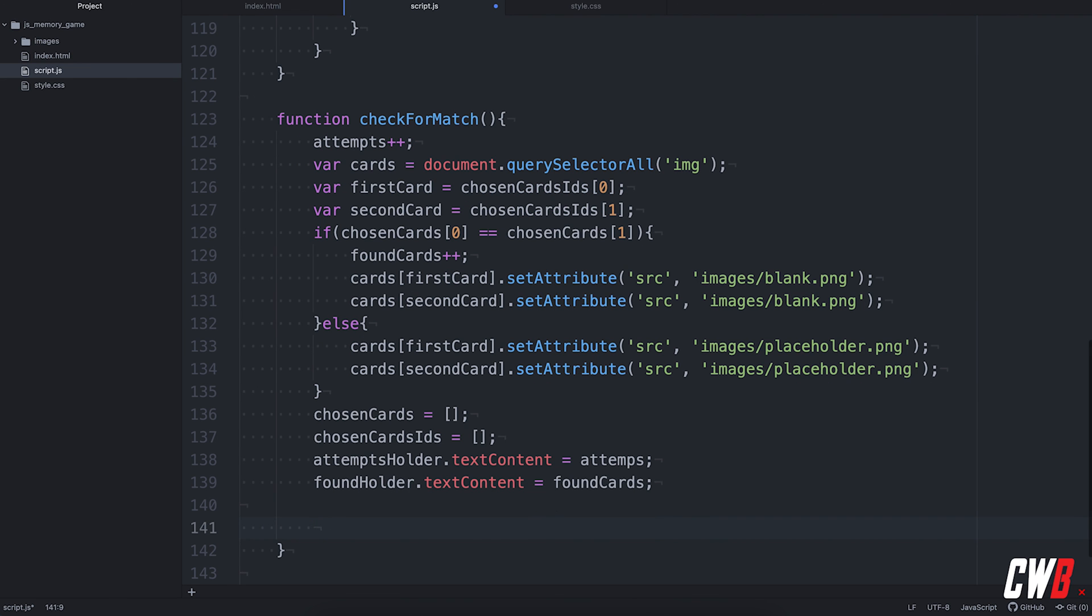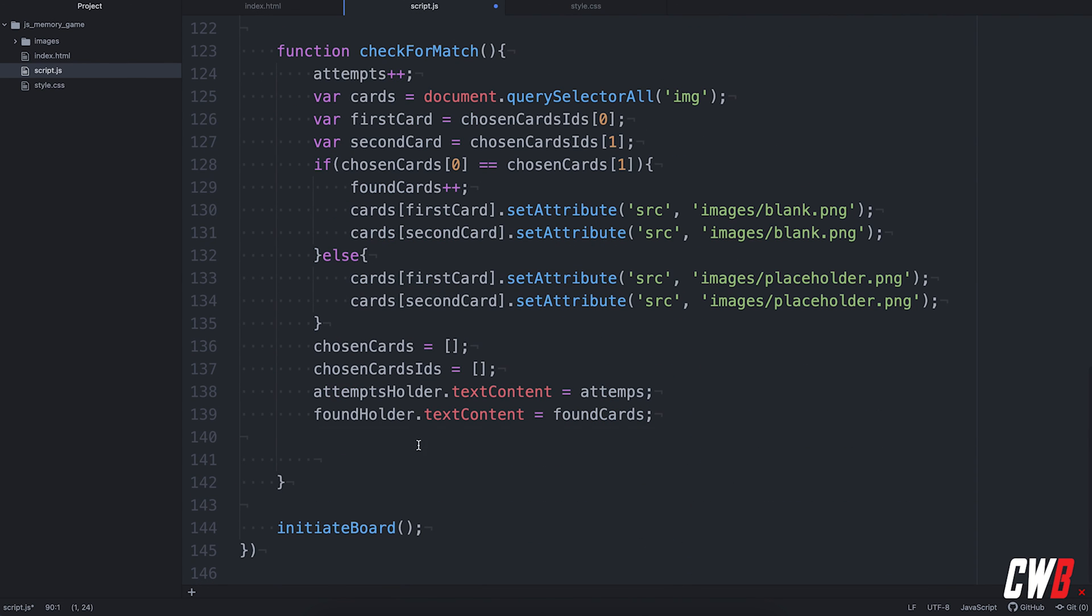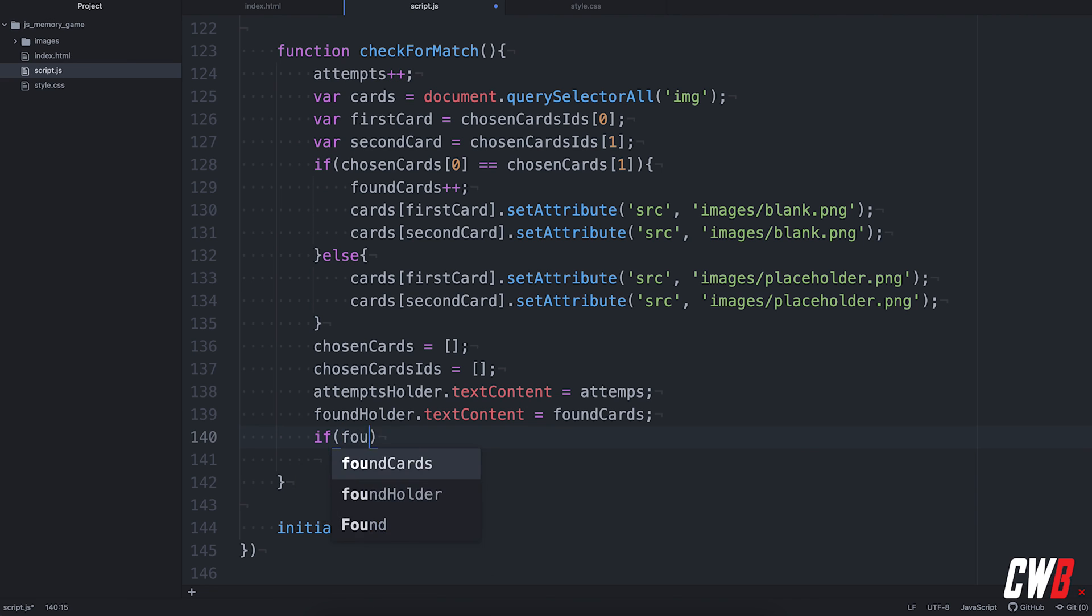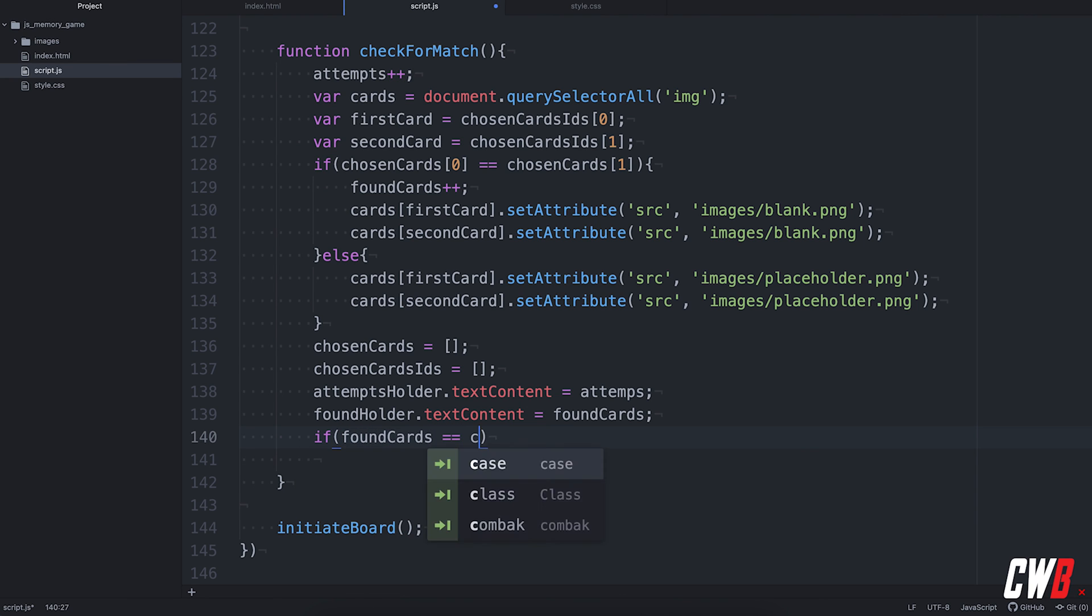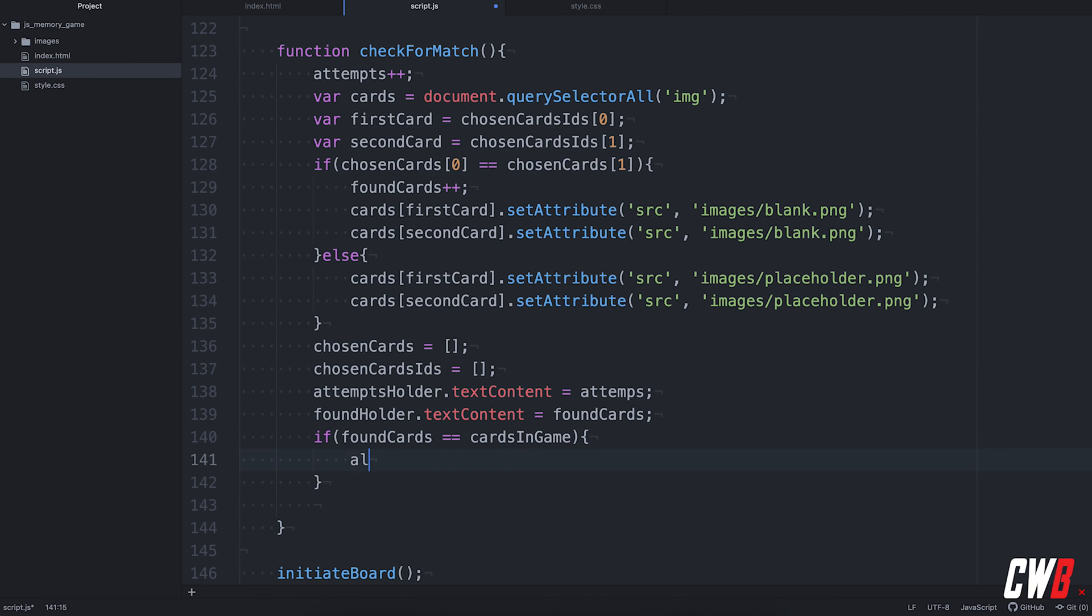And whenever the game is done, and this is where my cards in game comes in handy. So, whenever the amount of found cards is equal to the cards in game, we can say, yeah, you won. So, when found cards is equal to cards in game, I'm going to push an alert to the user. Well done. And that should be it.